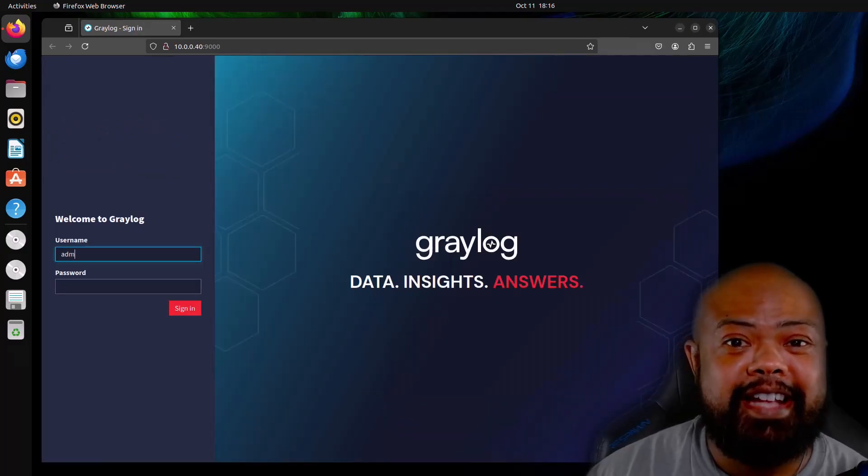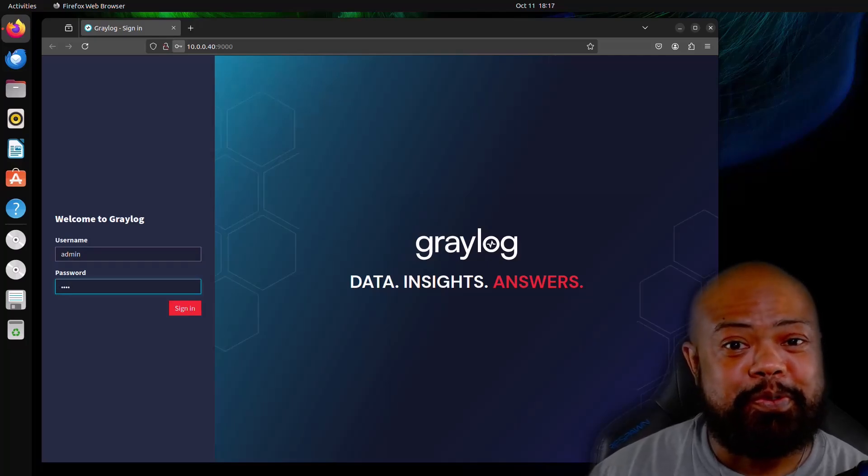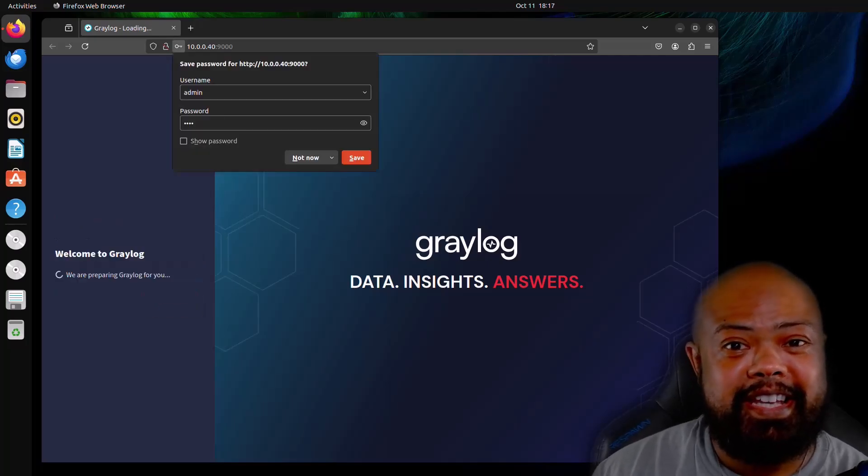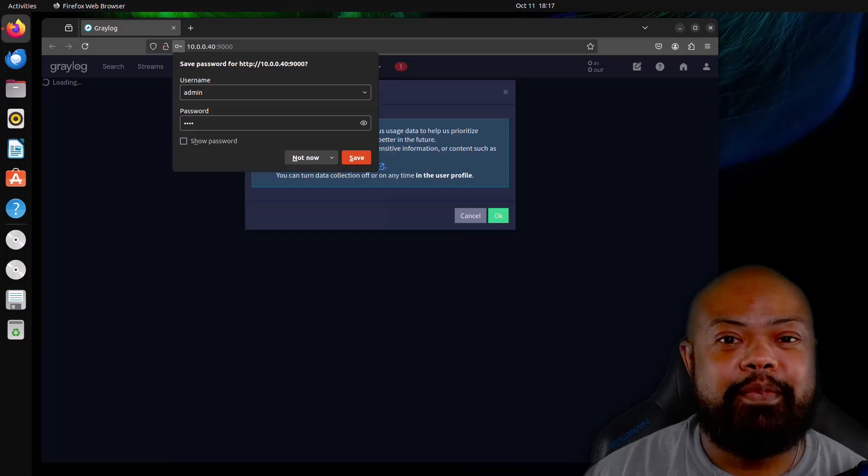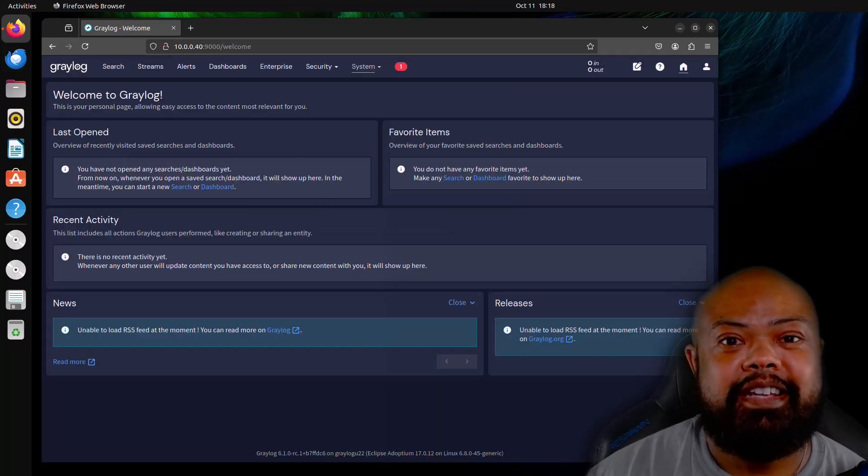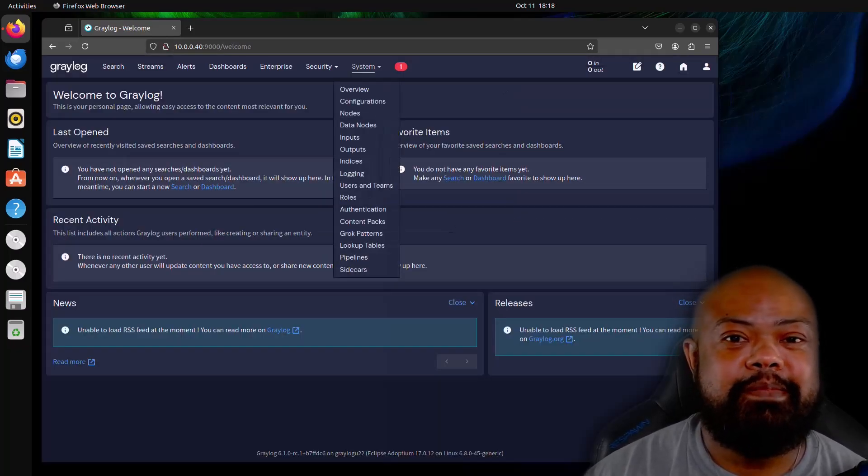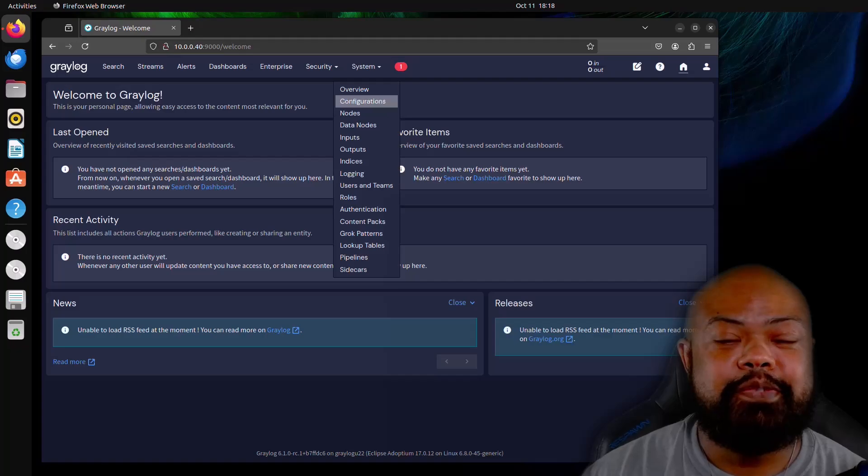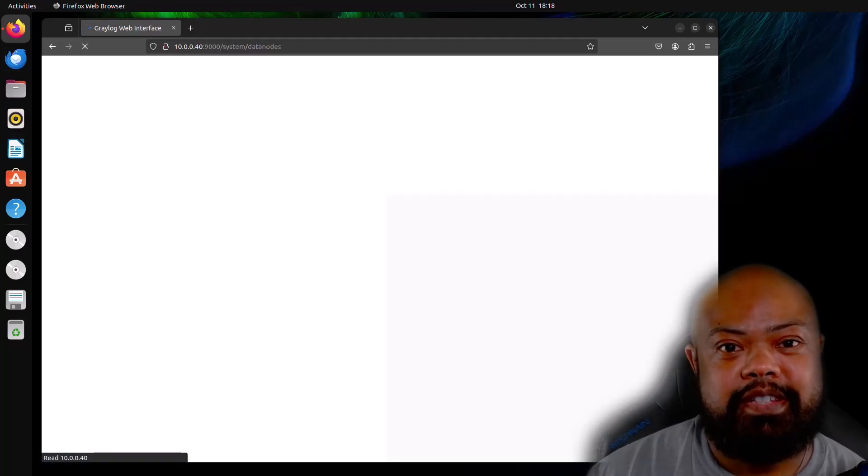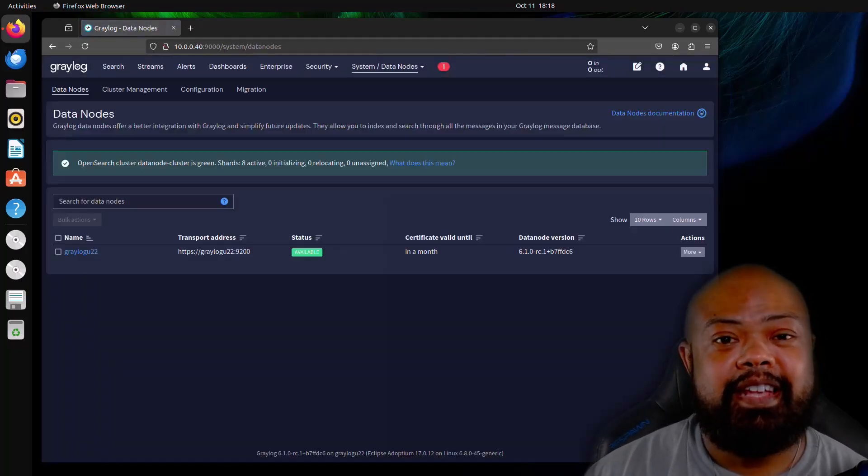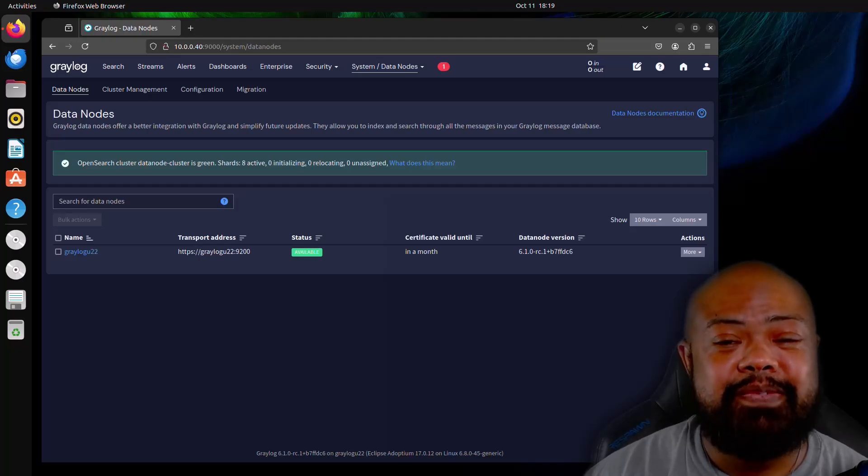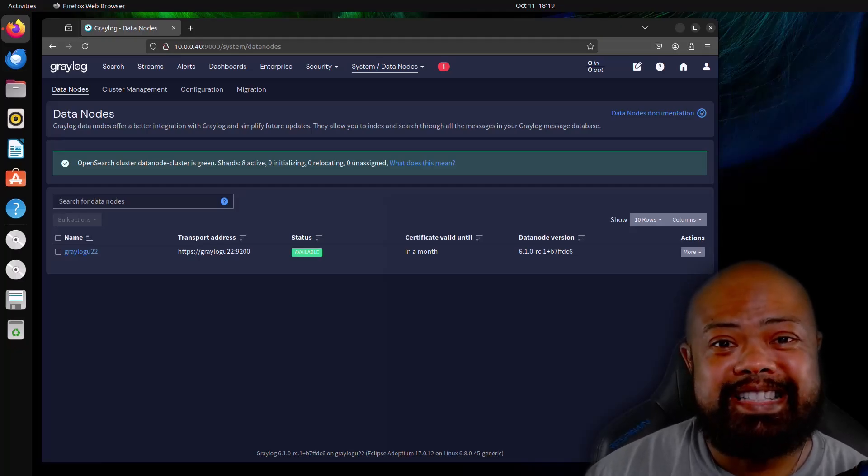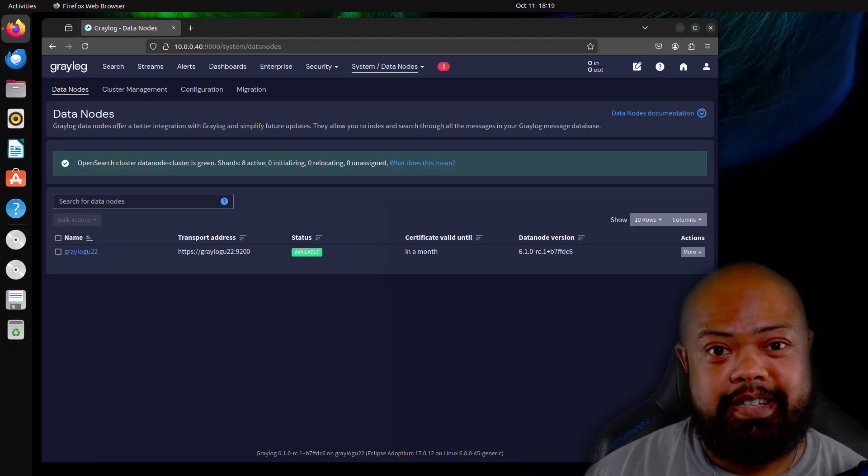Now that Graylog and datanode are both running, it's back to business as usual. So we're going to log in with the password that we set and we're in the Graylog UI. If you go to system and datanode, this is where you can find your information on the datanode settings. That's it folks. We have successfully installed Graylog 6.1 with datanode.